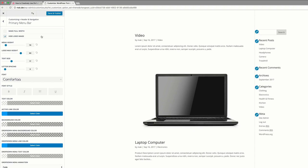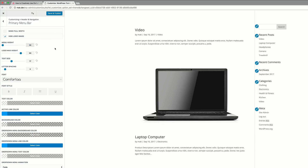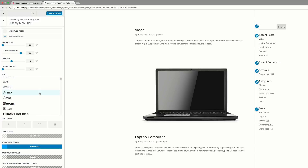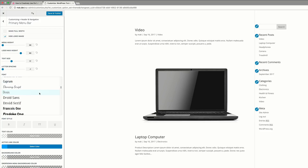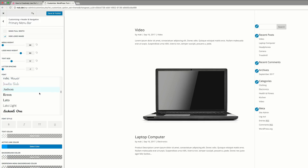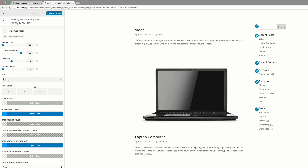First, we're going to hide the logo image and set the menu height to 30. Coming over to letter spacing, we're going to set this to minus 1. Our font is going to be Leto — I'm going to scroll down until I find it. It looks very elegant, but you can choose any font you like.